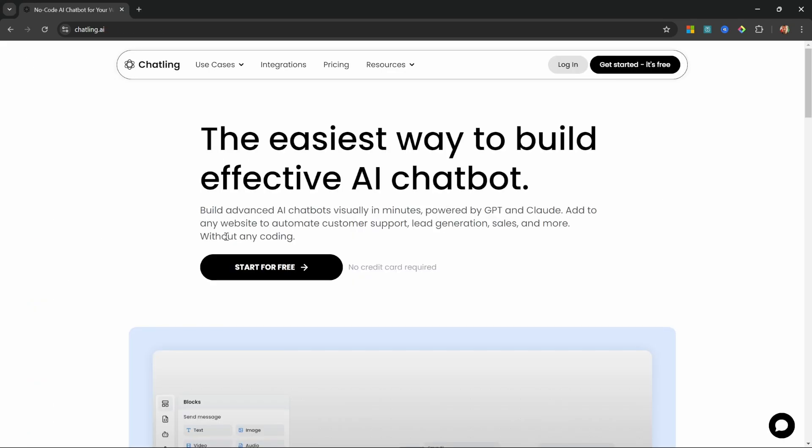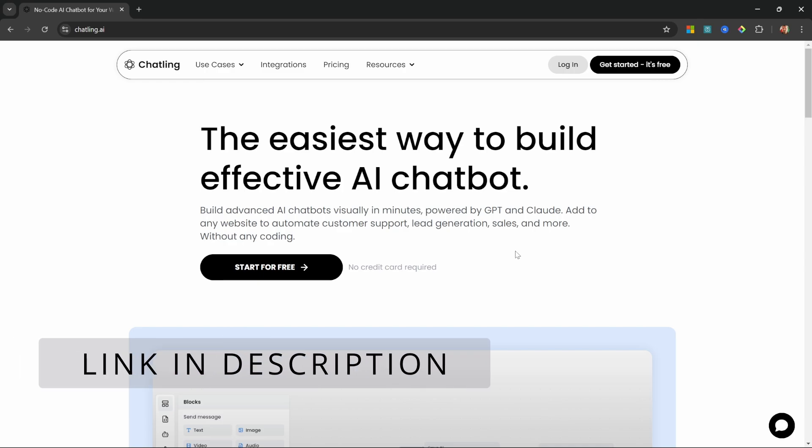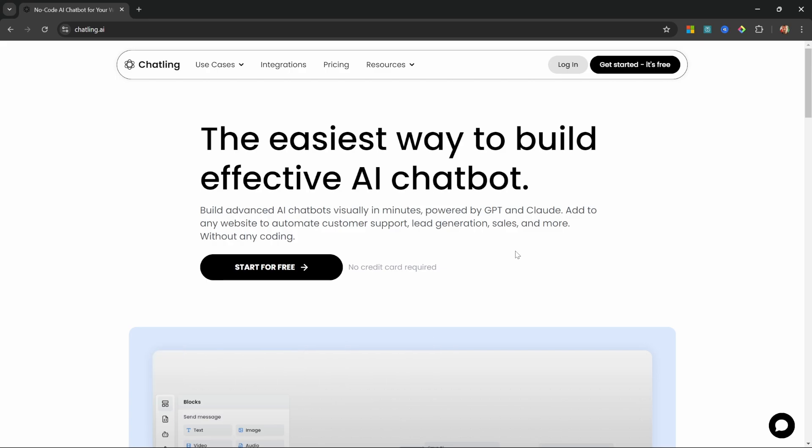We will be using their free plan in this video, so you will be able to get your own chatbot up and running within the next few minutes and for free. To get started go to chatling.ai, or if you want to support this channel use my affiliate link in the description of this video.